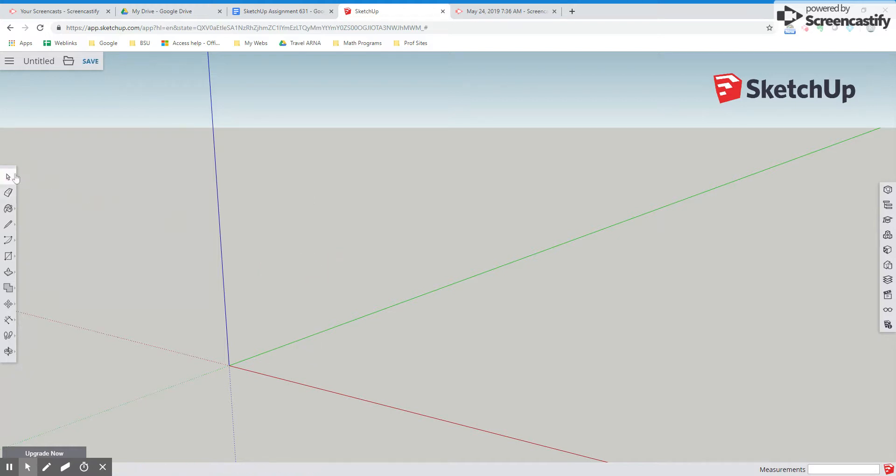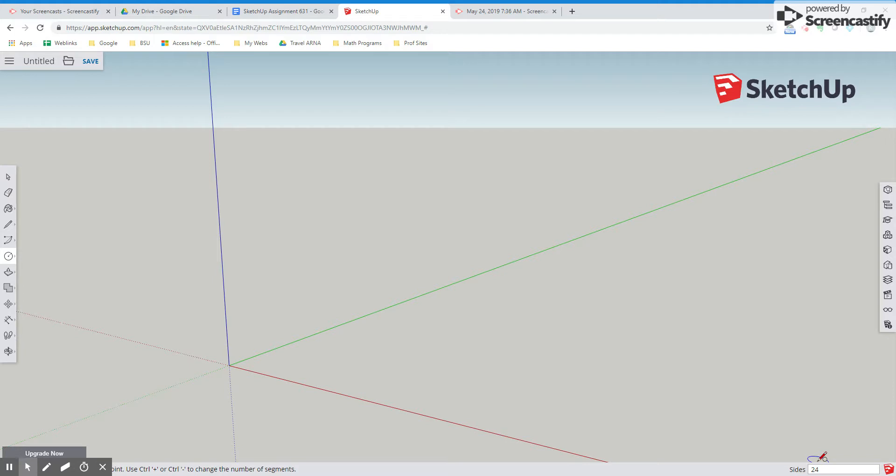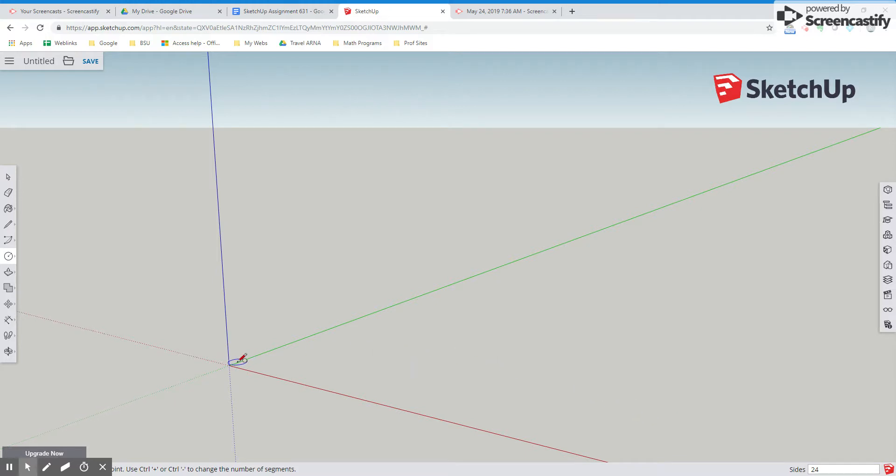So to begin our cylinder, we're going to look at the rectangle menu and pick up the circle tool. Now one thing to notice about the circle tool is it is not really a circle. It is a 24-sided polygon. So you can change the number of sides in that window down there.